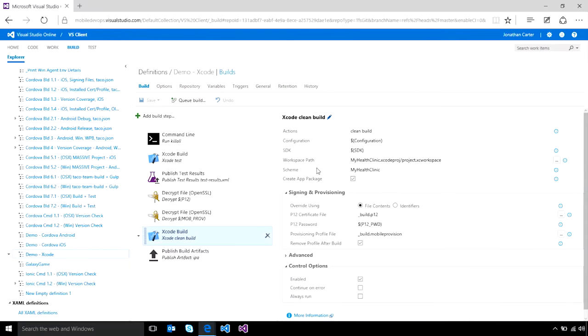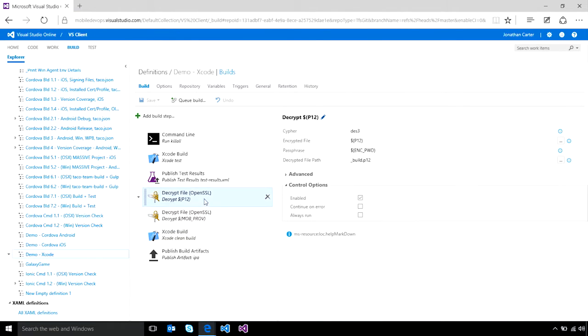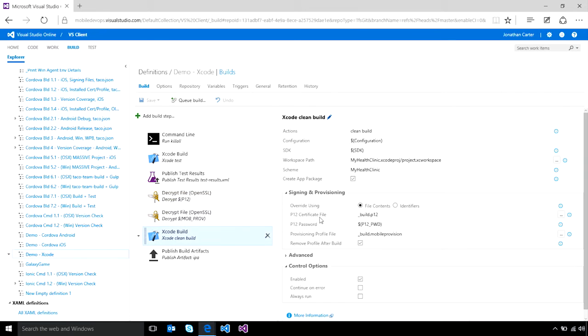Using the Xcode build task, you can easily build and sign your iOS applications. In addition, using the decrypt file task, you can choose to check in encrypted versions of your certificate and or provisioning profile. That way you can easily build ad hoc or even store distribution versions of your applications.